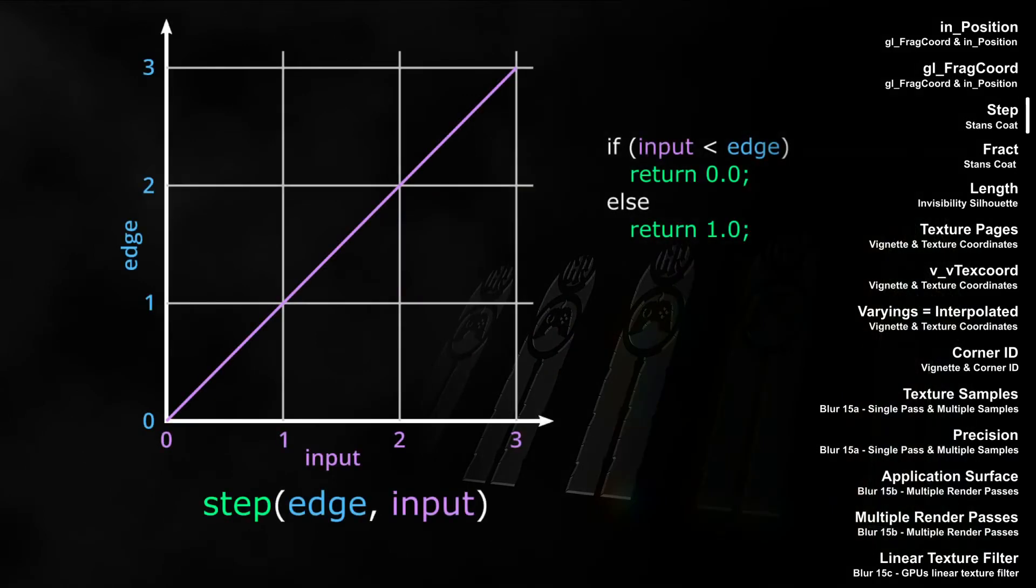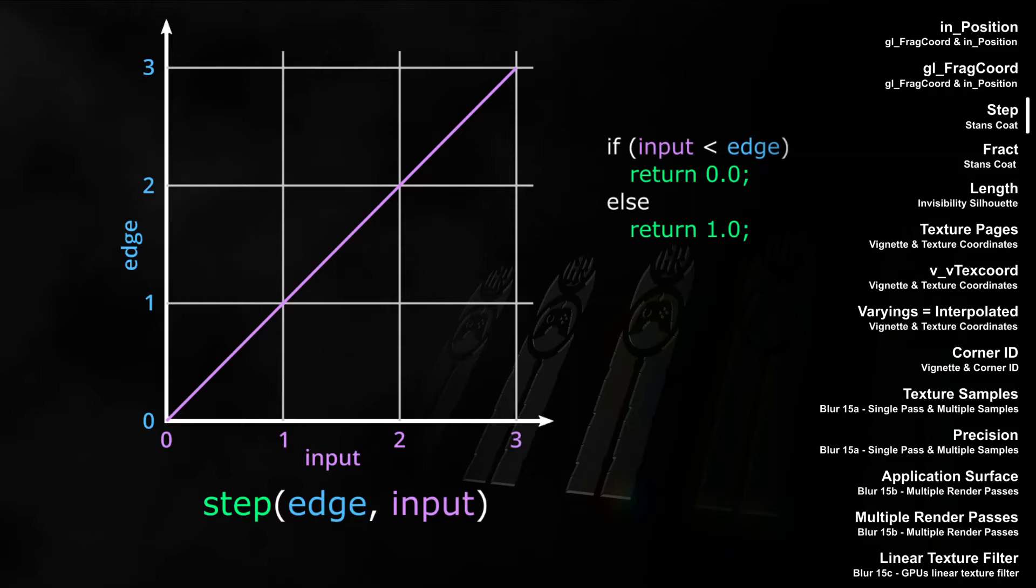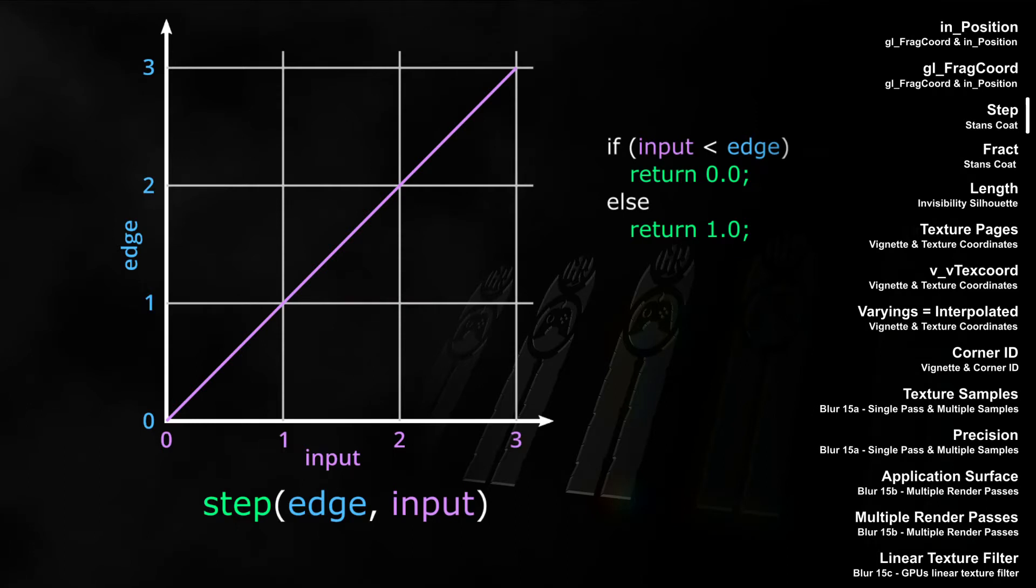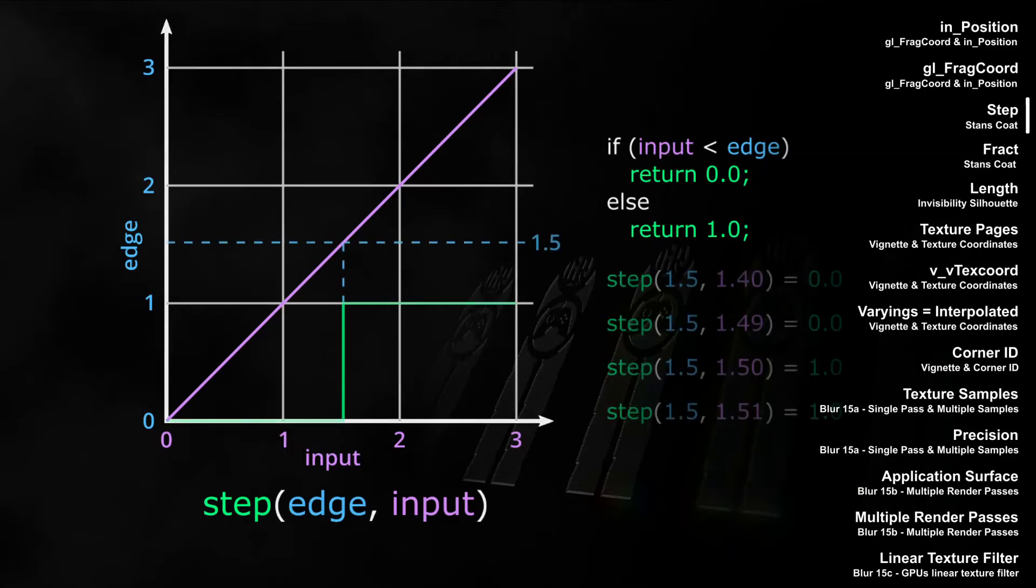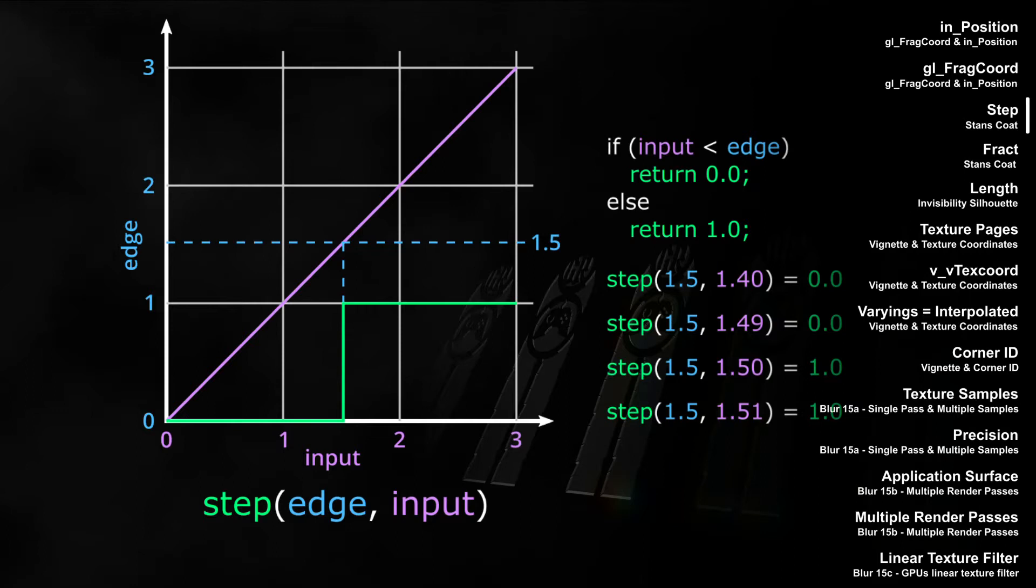In the video about the stance code shader, we learned about the step function. The step function takes two values: the first value is the edge value, the second value is compared to the edge. If the second value is smaller than the edge value, step returns zero. If it's greater than or equal to the edge, step returns one. So it's a nice switch to set on and off based on the edge and the second value. In our example, if the edge value is 1.5 and the input value is 1.4 or 1.49, step returns zero. But if the input value is the same as the edge, 1.5 or higher, step returns one.